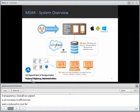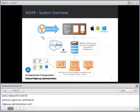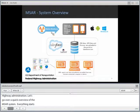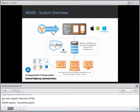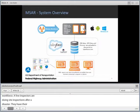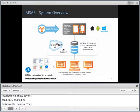Let's go over a quick overview of the MSAR system. Everything starts with the inspectors that are on-site — we call them our mobile workforce. Field inspectors are doing site inspections after a disaster. They have their tablets and mobile phones, smart devices, that have the MSAR app installed. These devices can be iOS, Android, or Windows 8 devices. They are able to capture pictures of the damages and enter data about the site, as well as data on the damages and expected repairs.